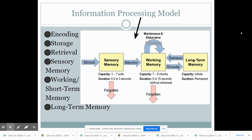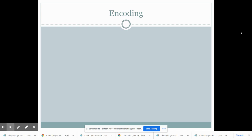Each type of memory has distinct characteristics. Sensory memory can hold three to seven items and will last up to about three seconds. Short-term memory and working memory can hold seven to nine chunks for about five to fifteen seconds. Our long-term memory has infinite capacity, and with enough practice and rehearsal the duration of that information will remain permanent.